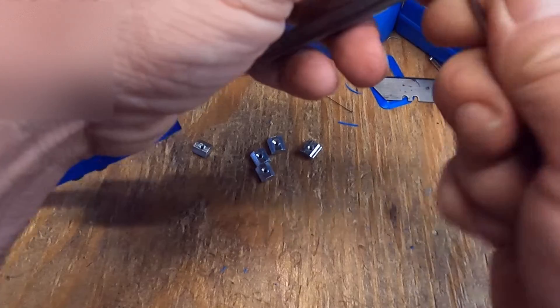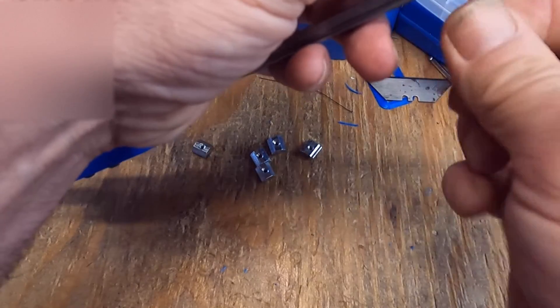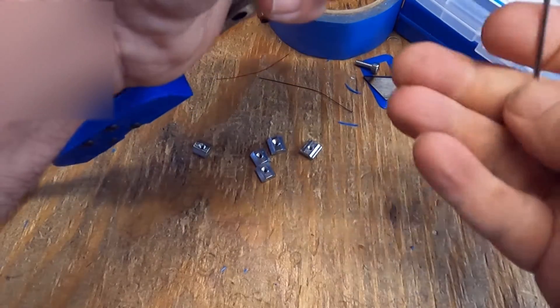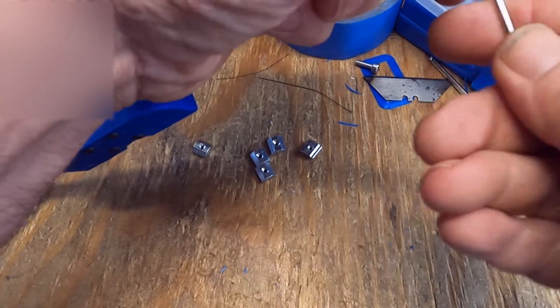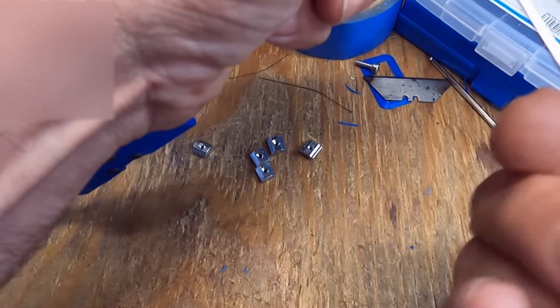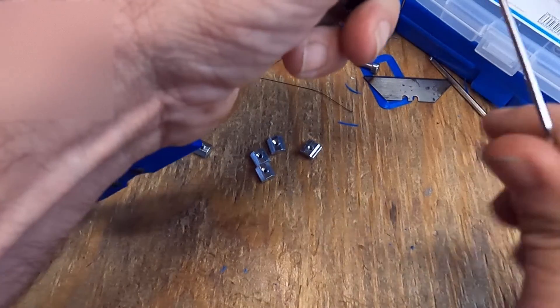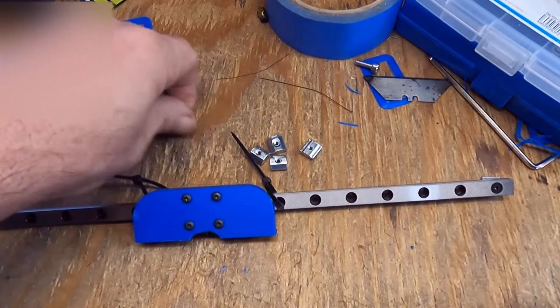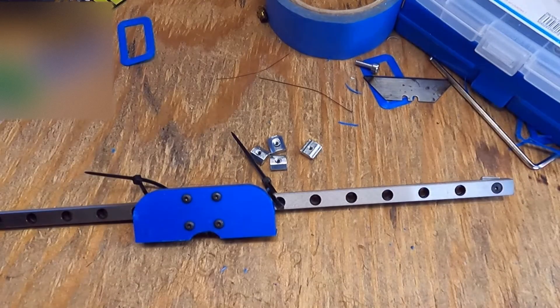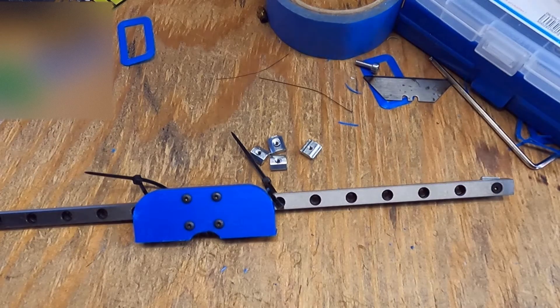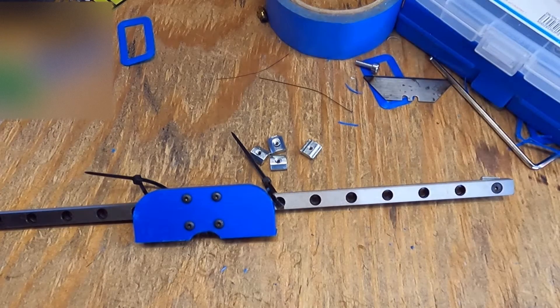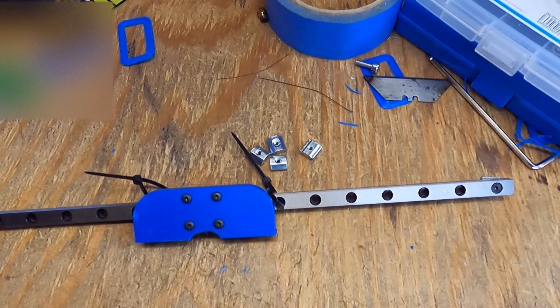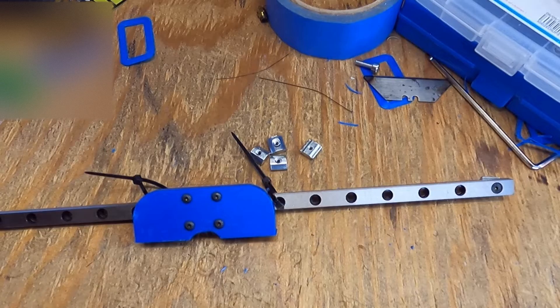So just basically just get all these started. And how many, I'm thinking. Thinking four on this 300 millimeter rail.